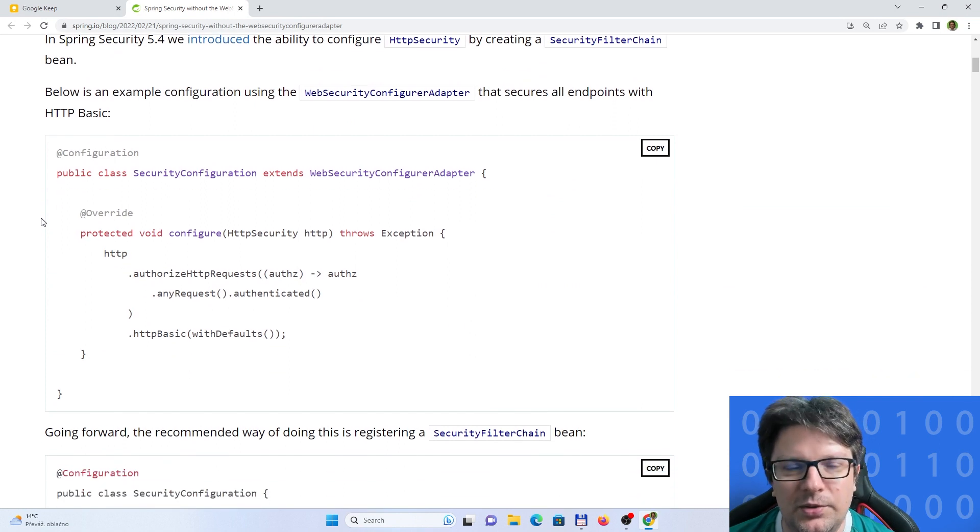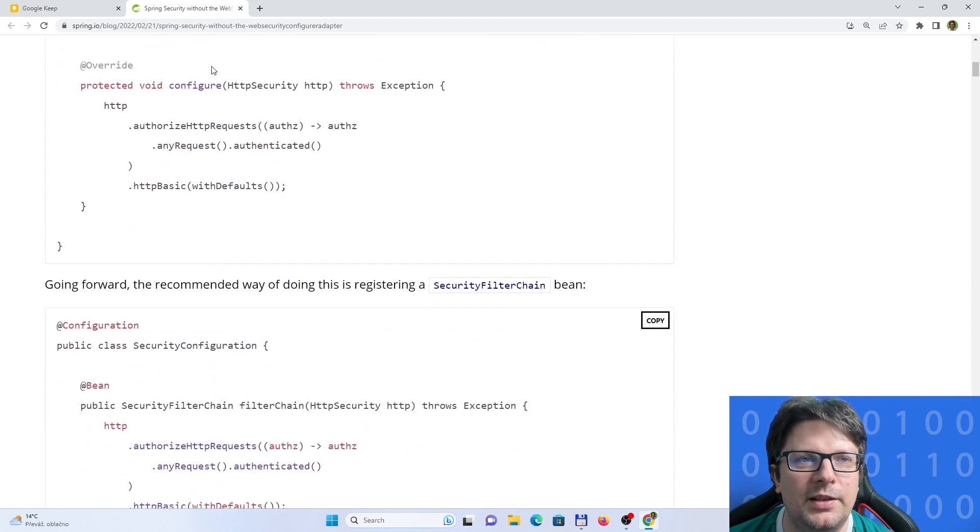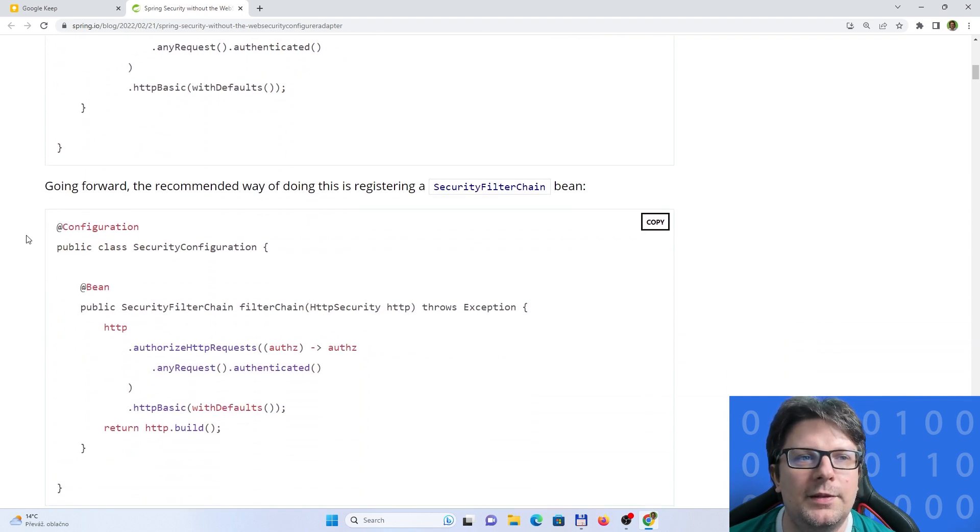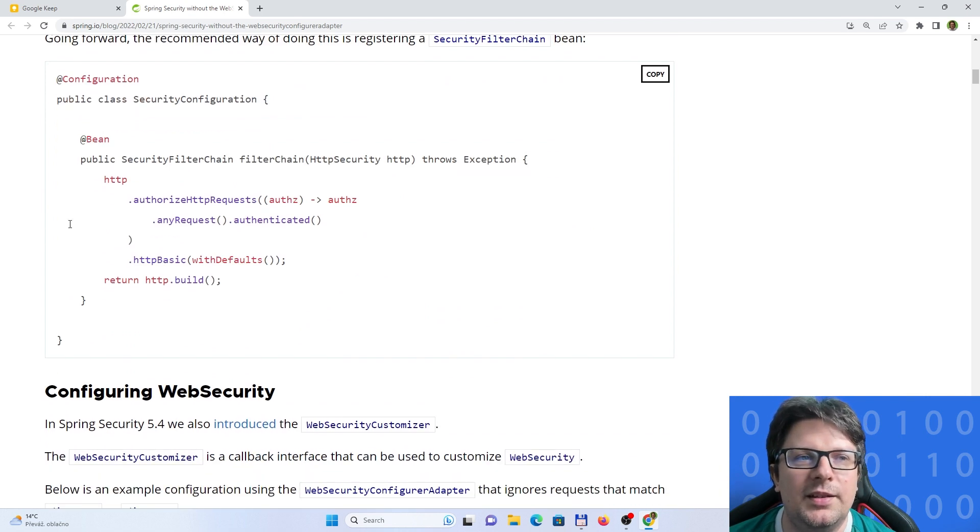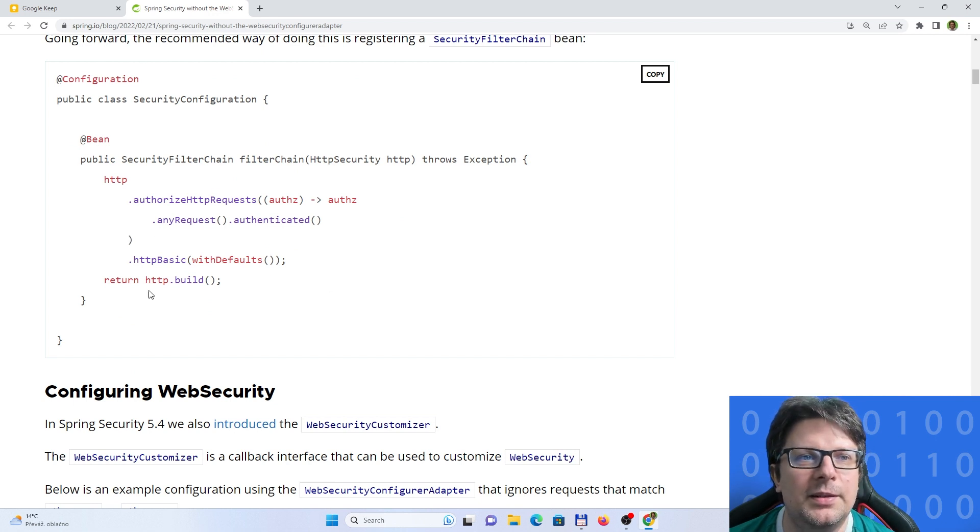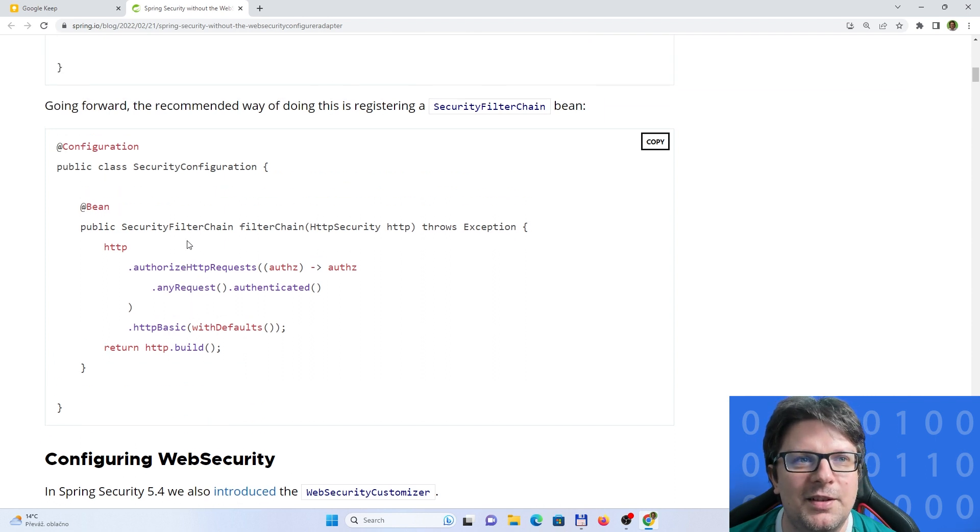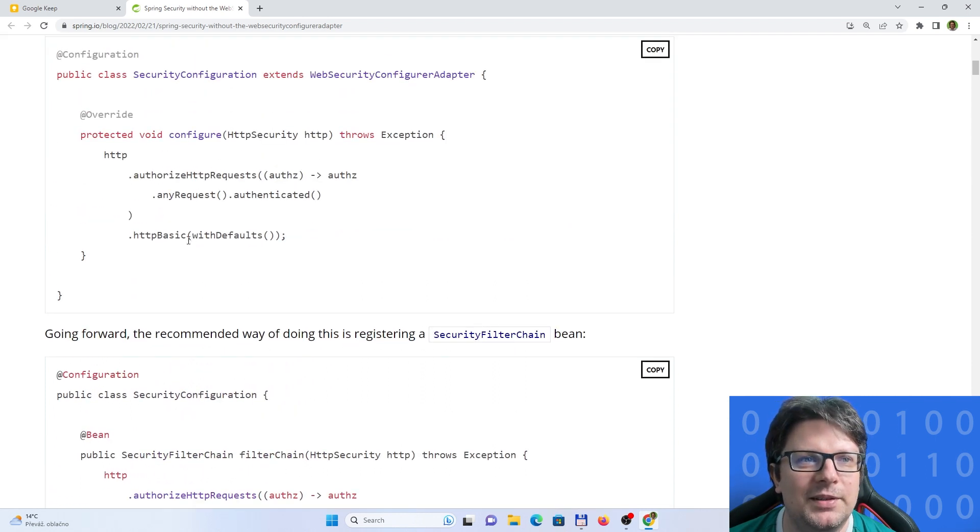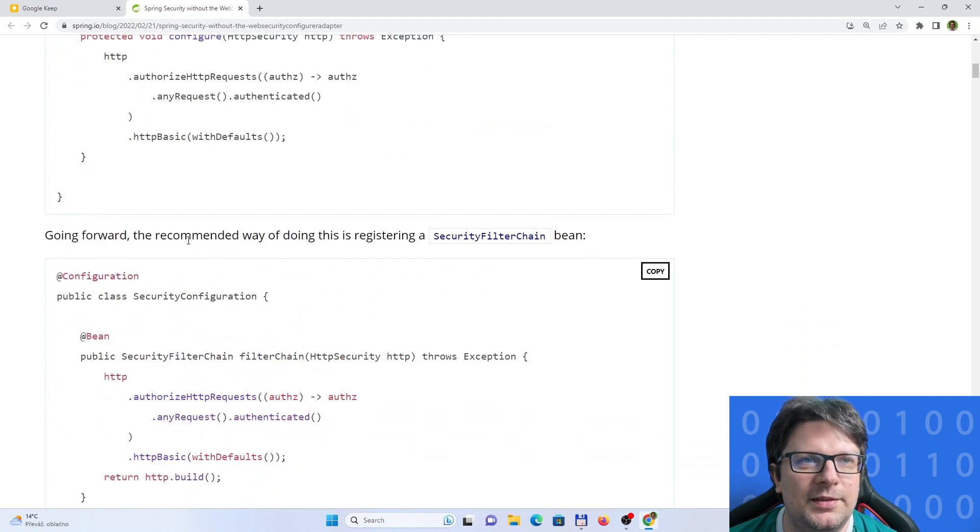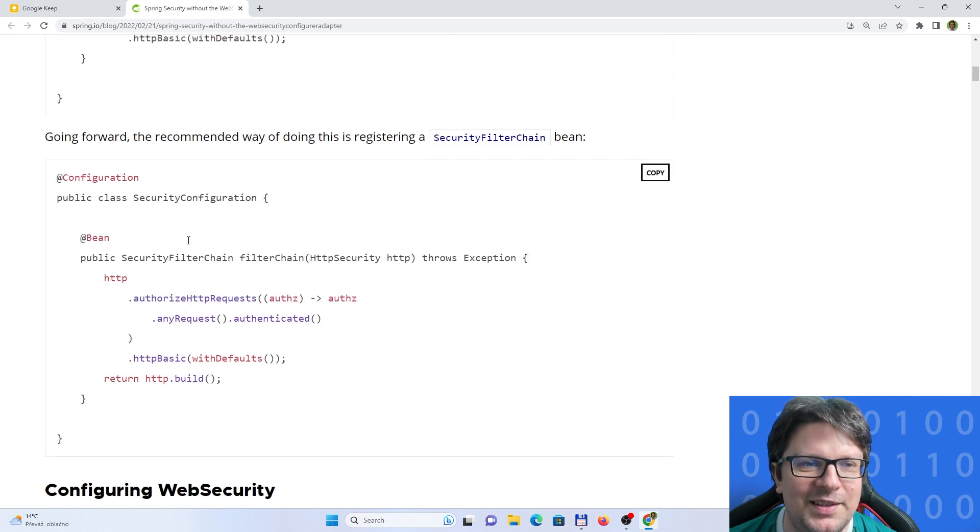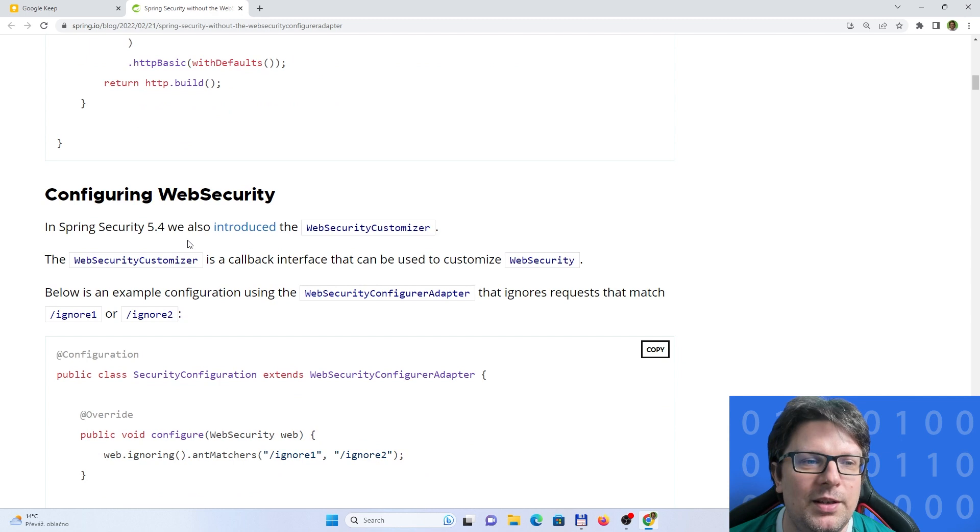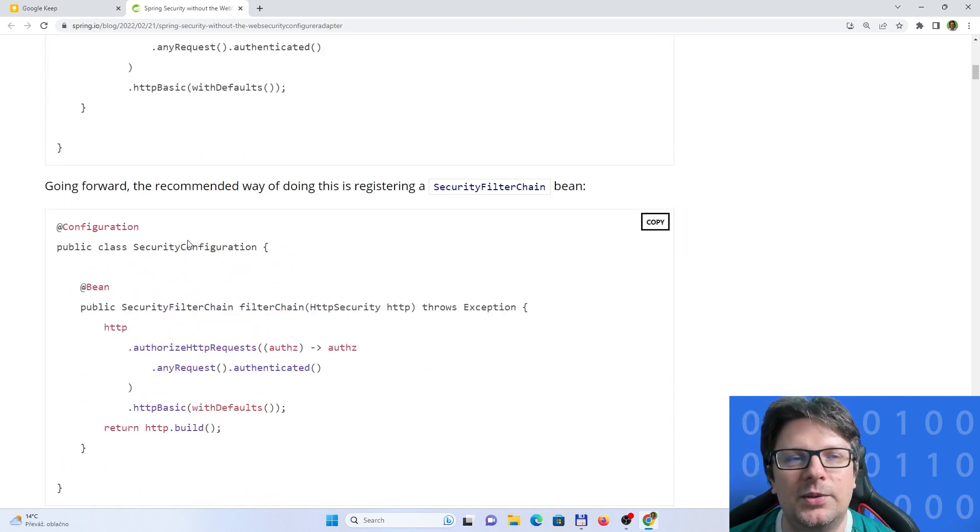Previously you would extend the adapter like this, and now you would basically define a bean and then call the methods on the security in this kind of way, which works. It looks a bit different, but just a bit of course. Otherwise a lot of things remain the same. There are some other changes which I needed to do, but it was more or less specific to the project and the config which we need.